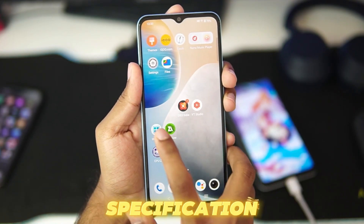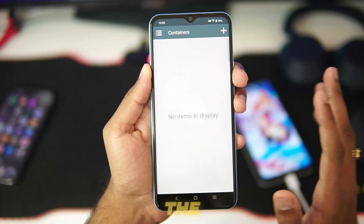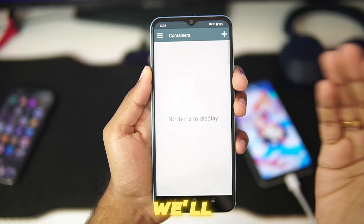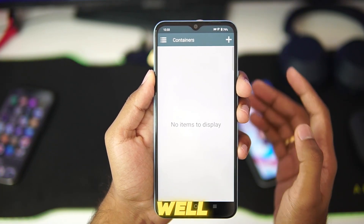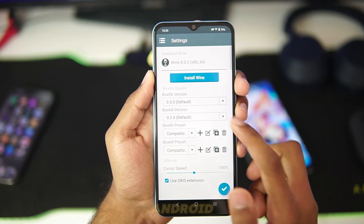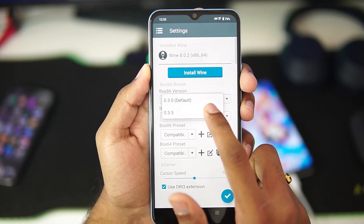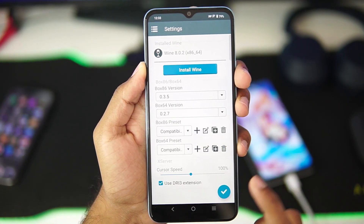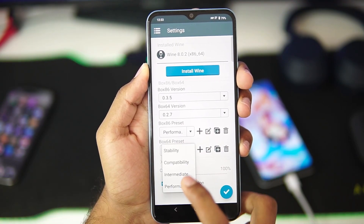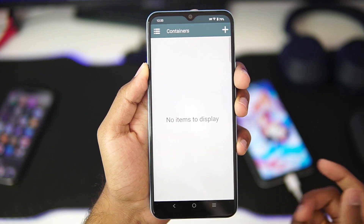That's the device specification. For today's video we'll be testing out Winlator, not the Mobox Emulator. If this video reaches 150 likes we'll try out the Horizon Emulator as well. We're using version 6.1 of Winlator with the latest Box64 versions, and the preset will be performance because we want the best performance possible on a low-end Android device.